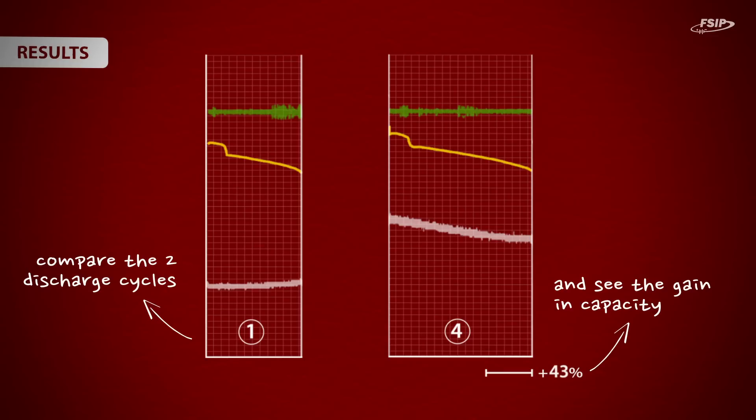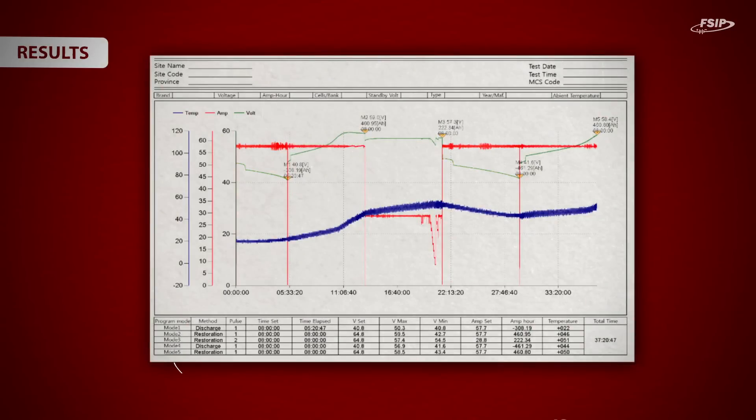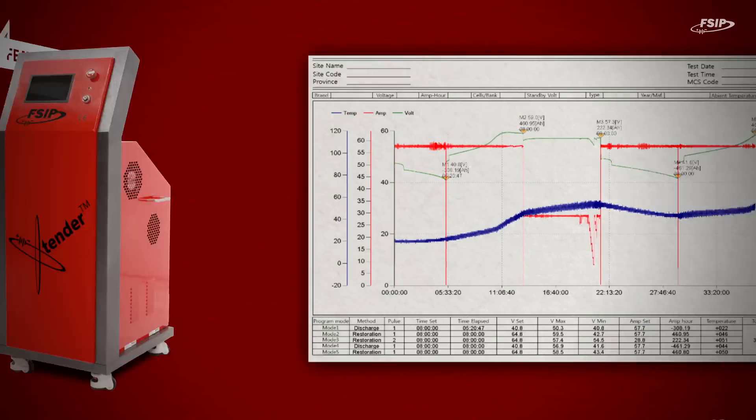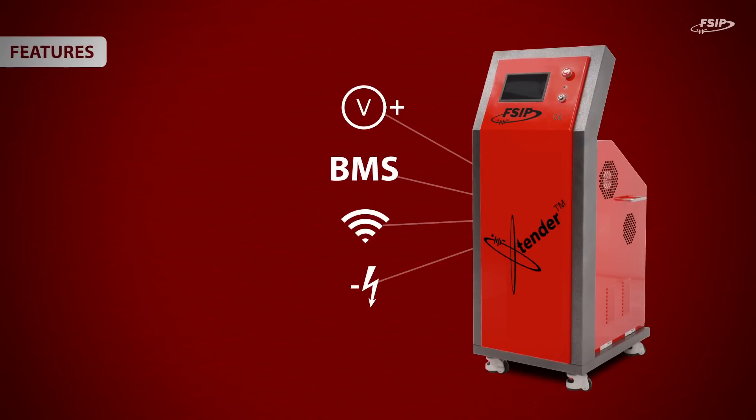Free diagnostic software is provided along with the equipment. It allows you to download detailed regeneration reports. This process is fast, accurate and very user friendly. Here are some other interesting features of our battery regenerator.